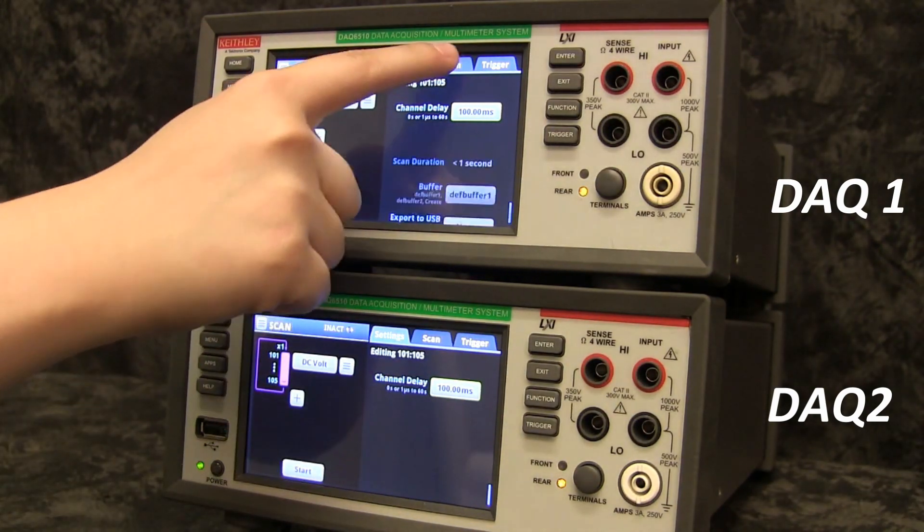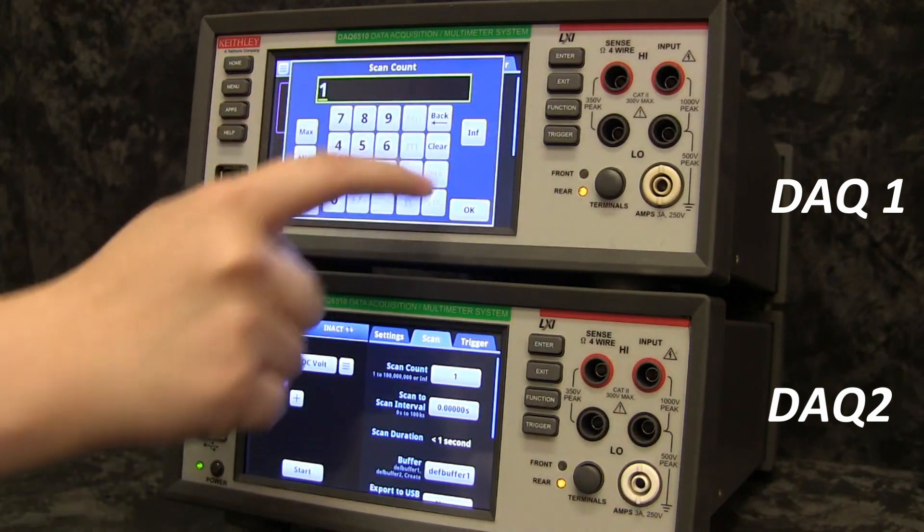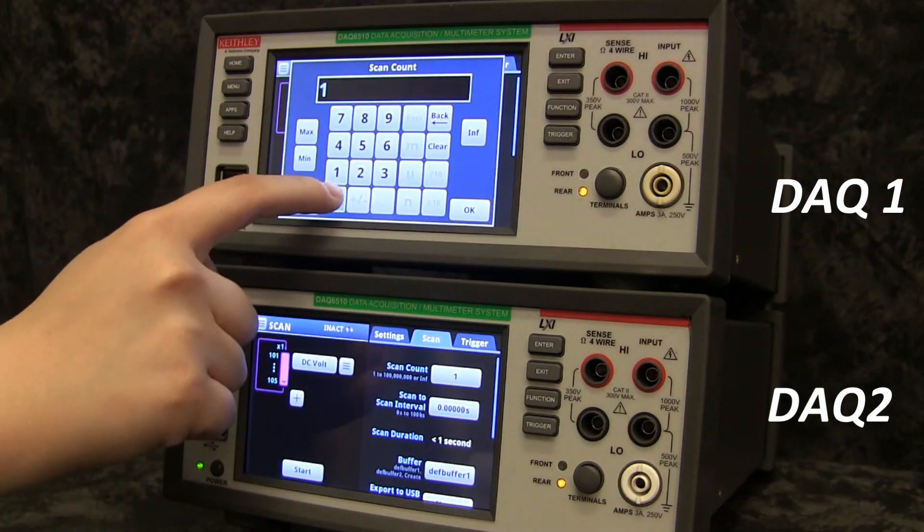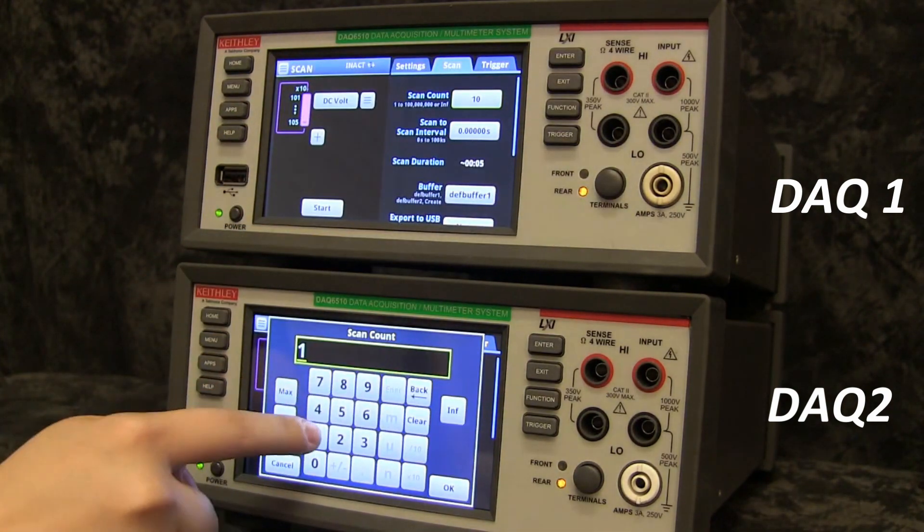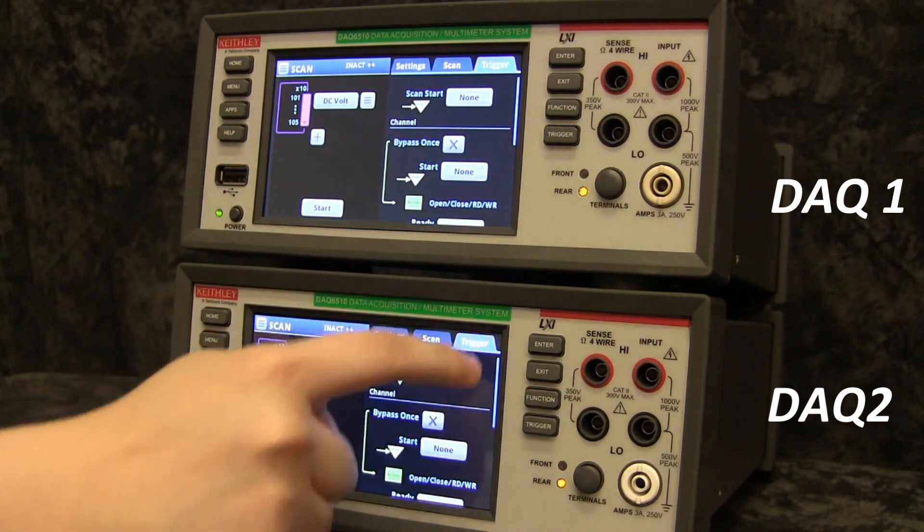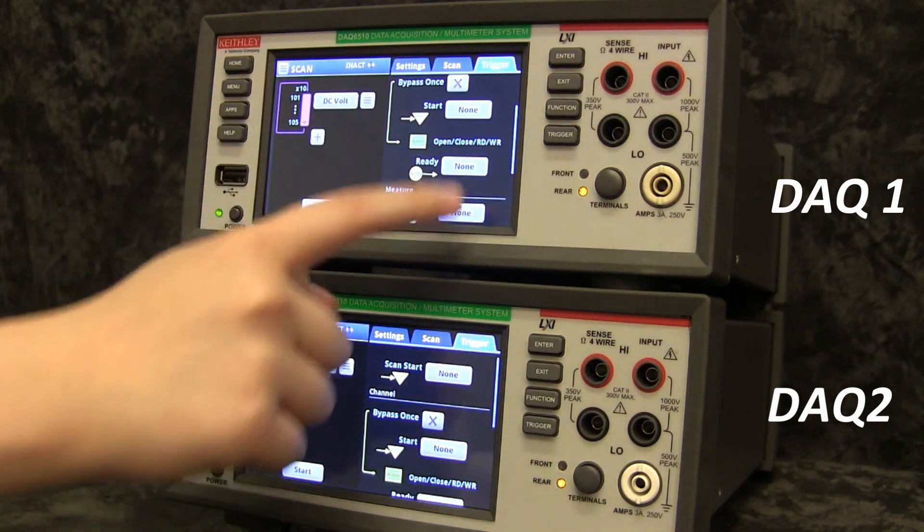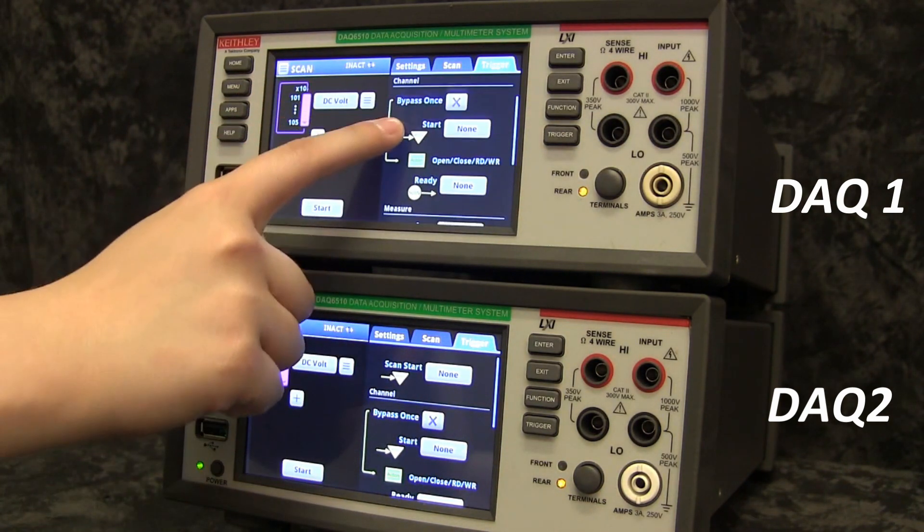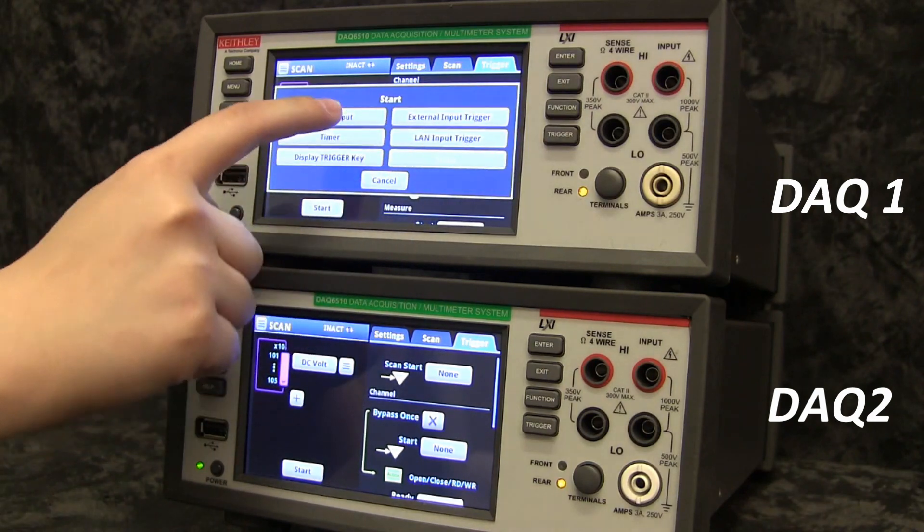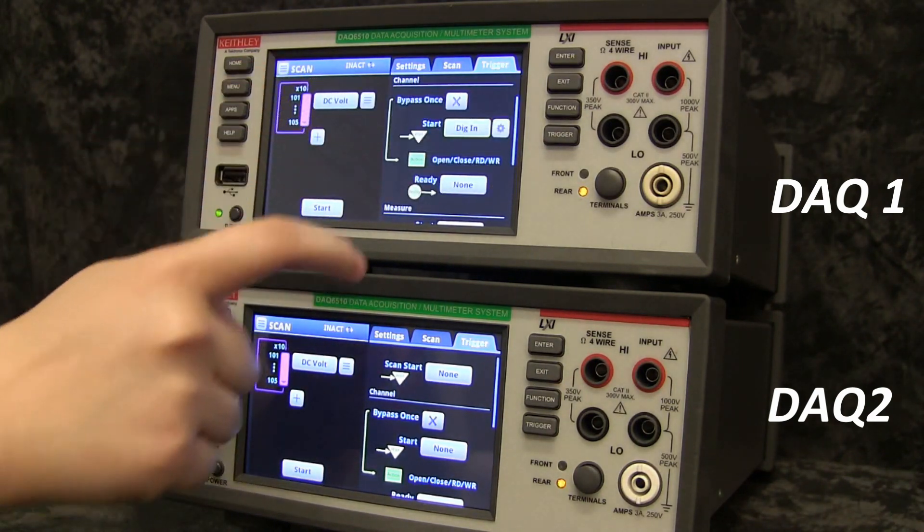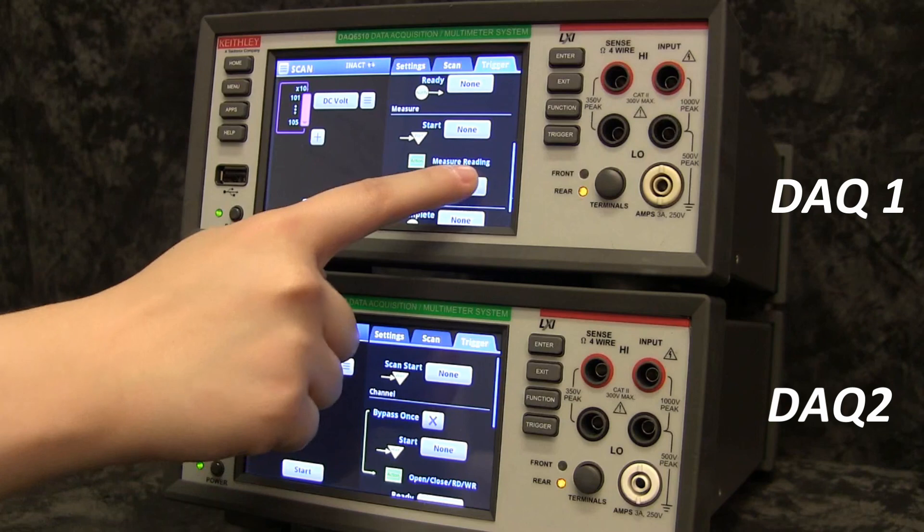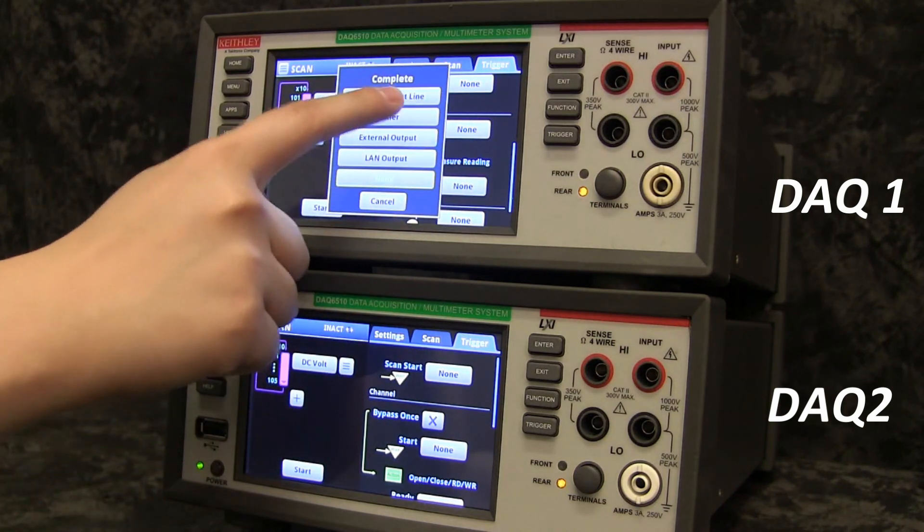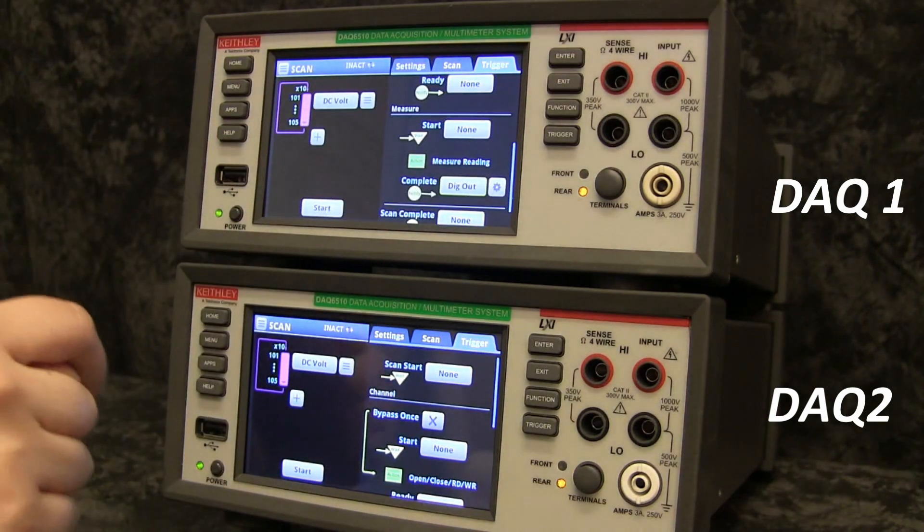Open the scan tab and set the scan count to 10. Open the trigger tab. On the first DAQ, under Channel Start, select Digital Input Line 1 and under Measure Complete, Digital Output Line 2.